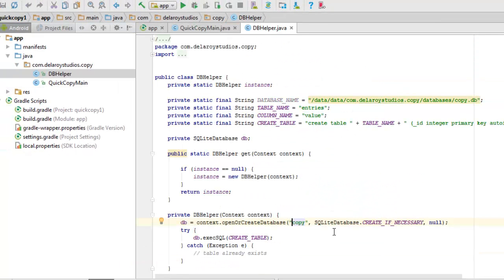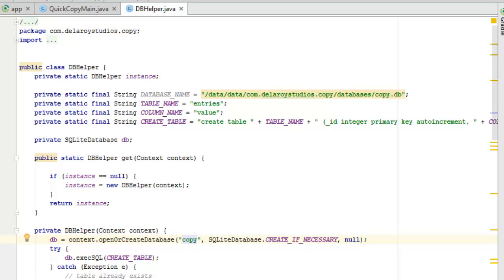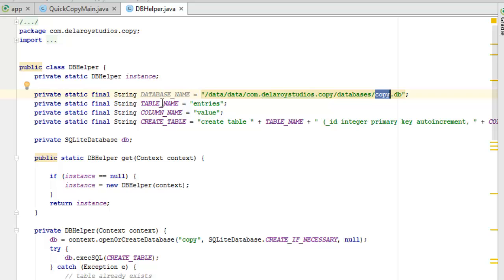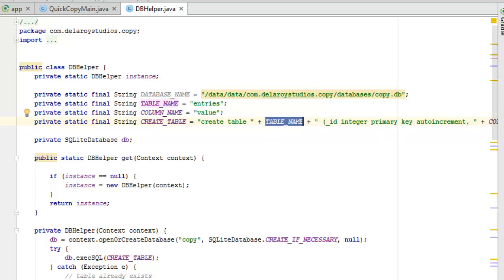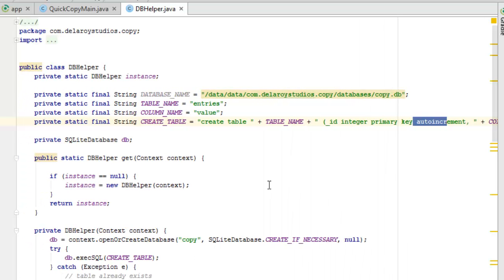Let's look at the DBHelper class, which is basically the SQLite database helper. We have the database name string — it's calling on the package name from the library, something like 'copy/databases/copy.db,' which is the main name of the database. We have a table name string called 'entries' and a column name called 'value.' We create a table using a SQL statement: CREATE TABLE based on the table name. The fields are: ID as integer primary key autoincrement, and the column name as text not null.